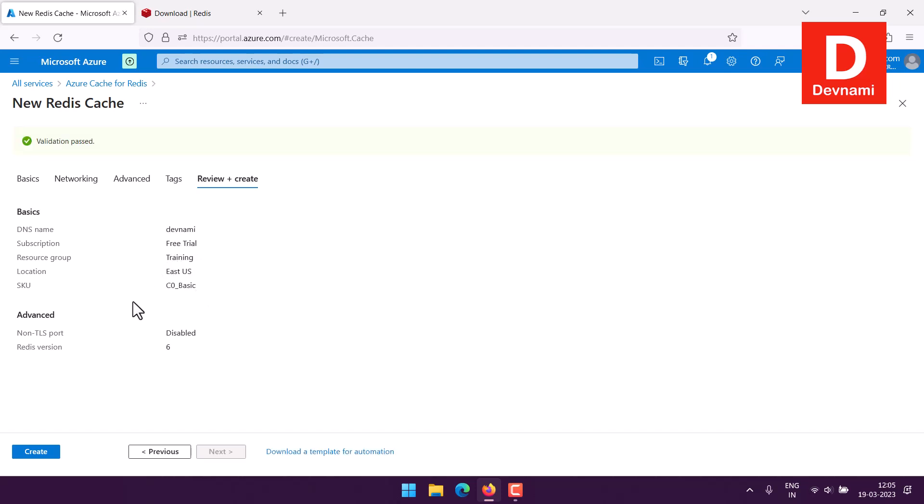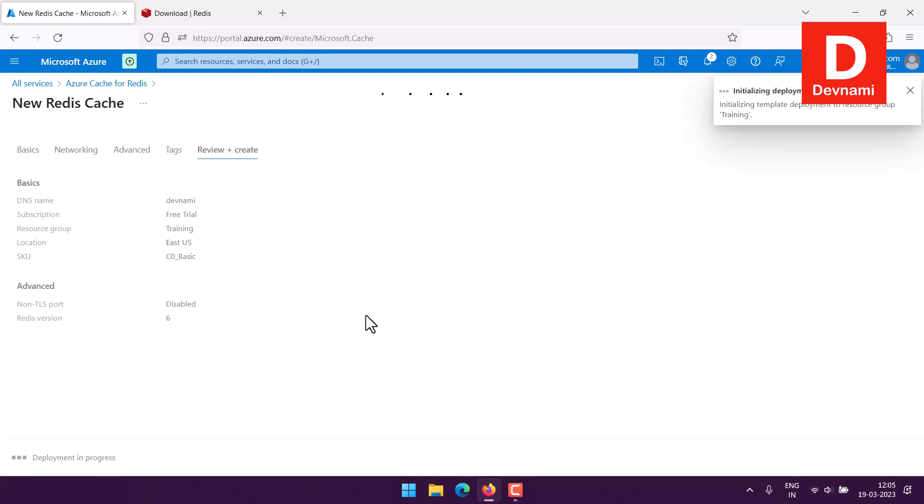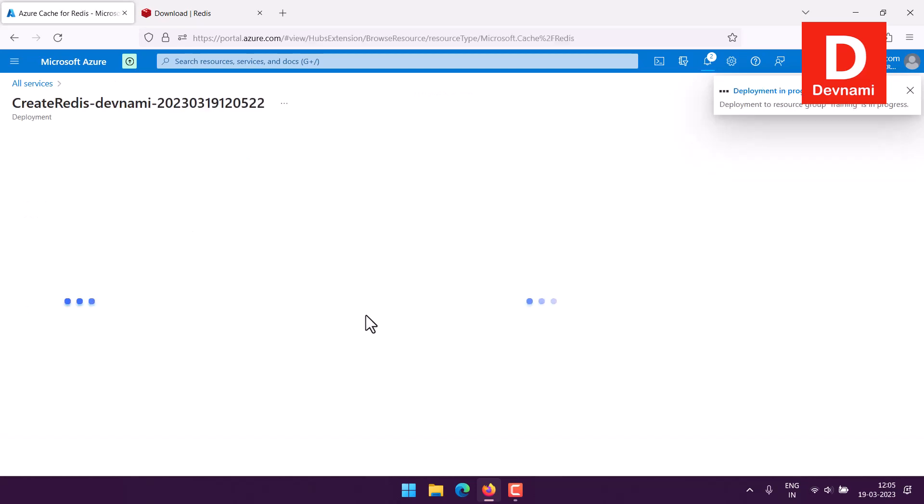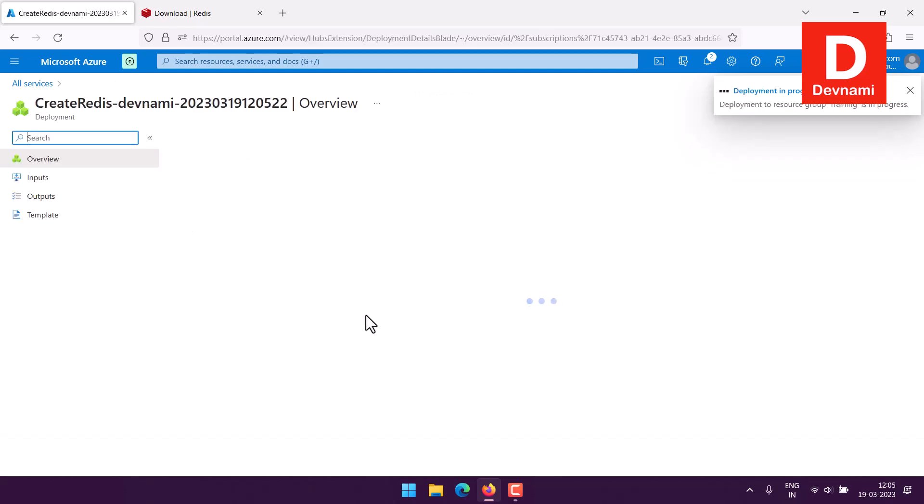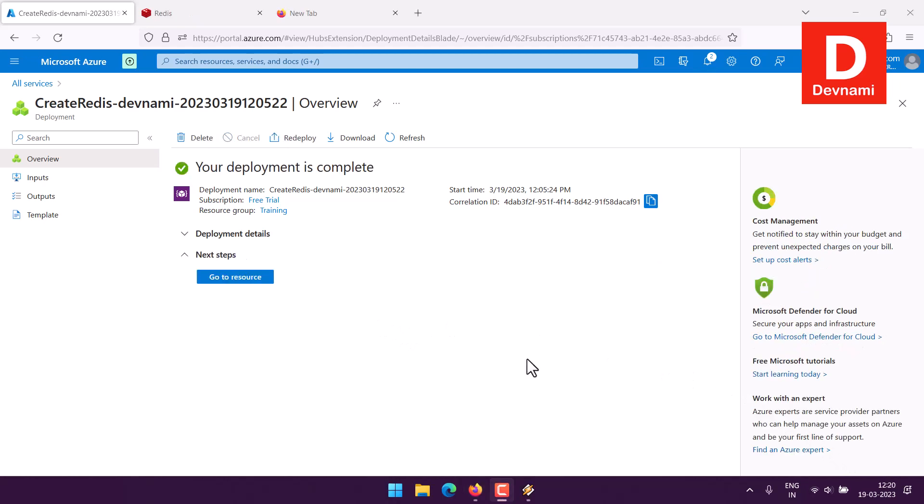As you can see we have selected retail C0 basic, then our resource group subscription, then non-TLS port disabled and finally the Redis version. We are pretty much on track and now I can click on create. This is the most basic Redis server you can deploy with 250MB of cache.